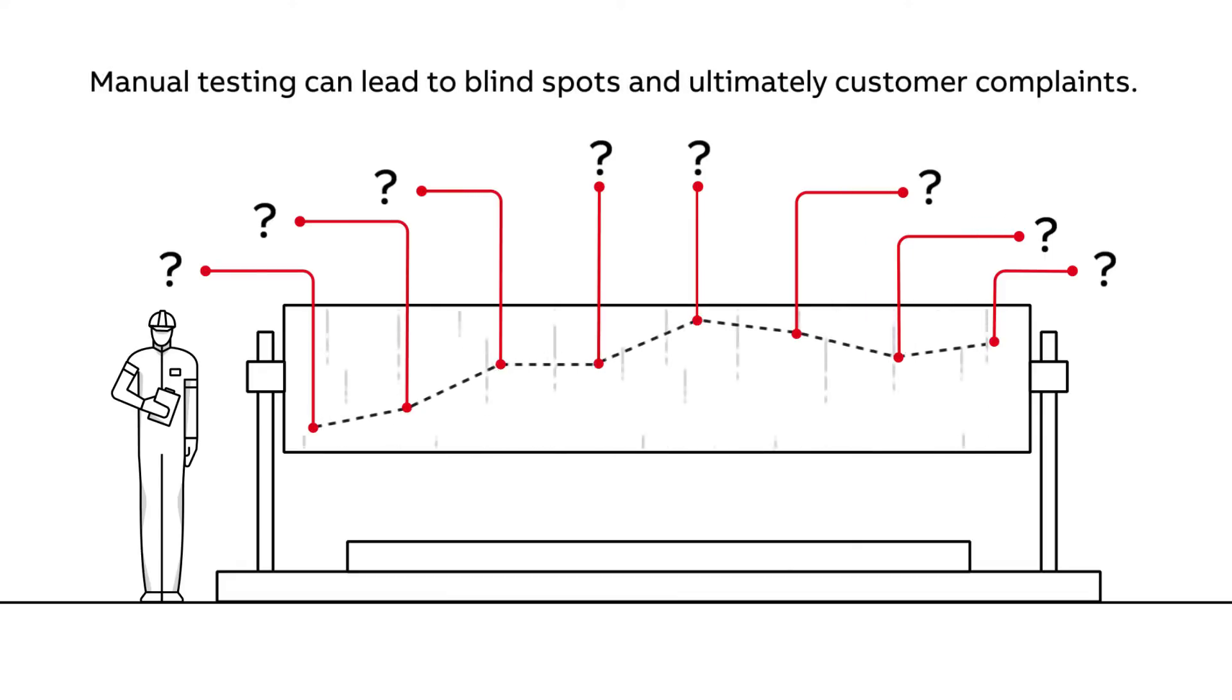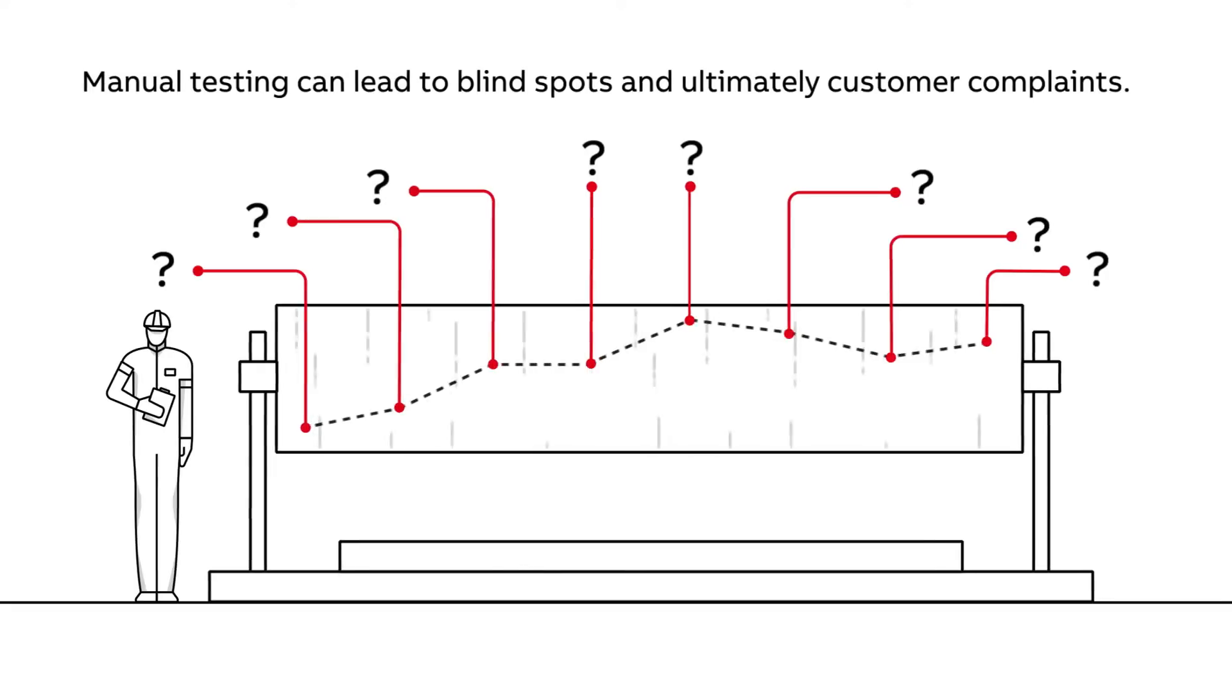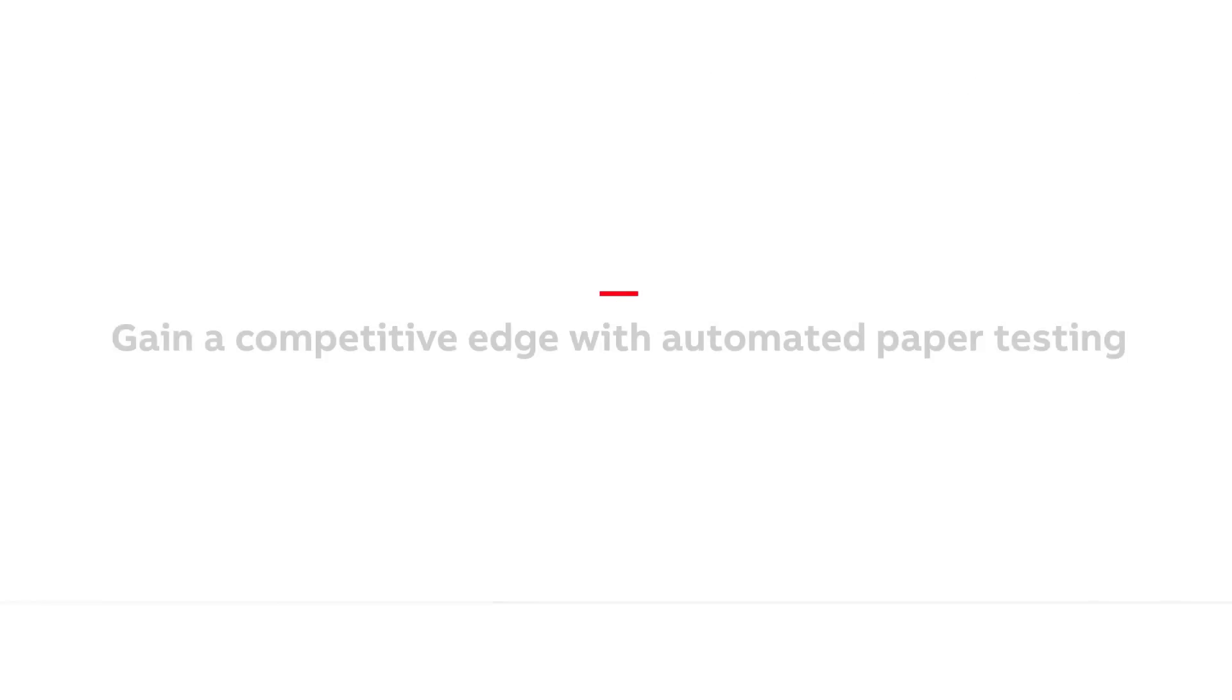These challenges lead to higher potential for inaccuracies, blind spots and, inevitably, customer complaints. So, how can mills gain a competitive edge?